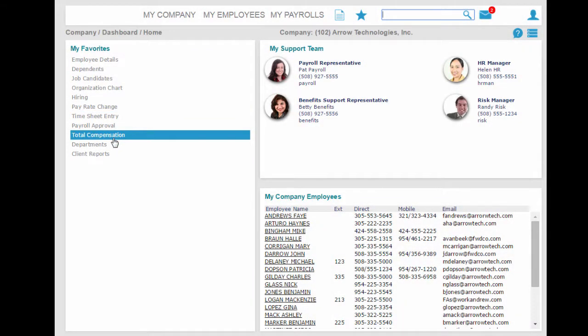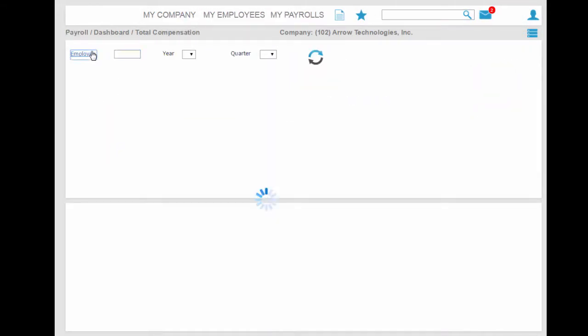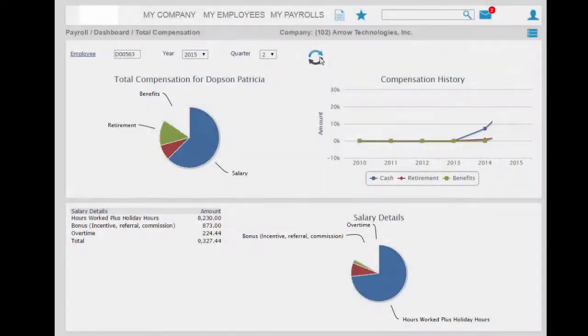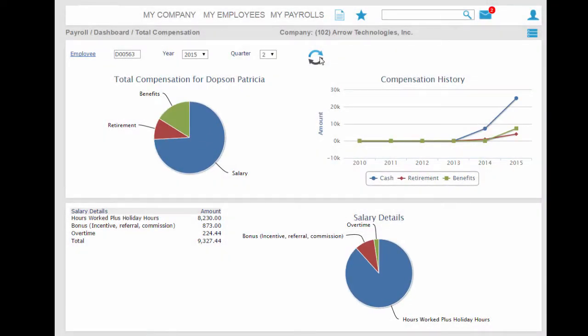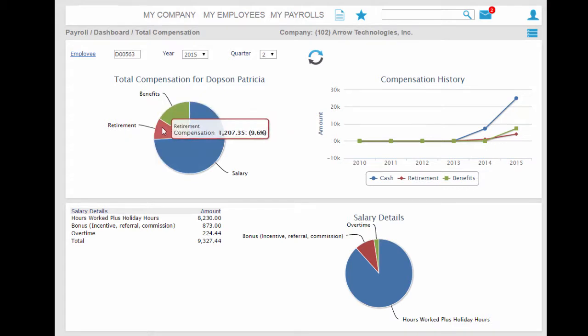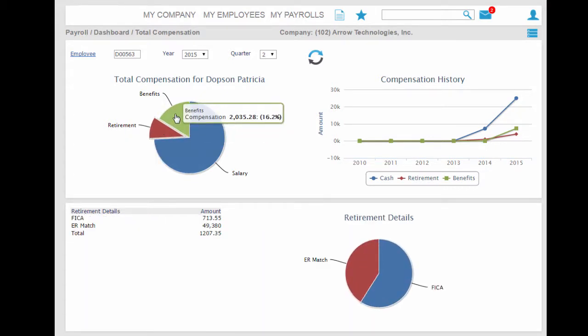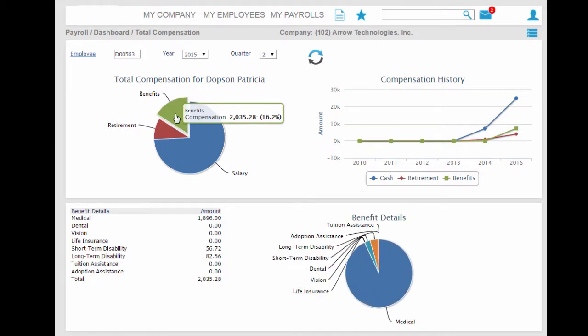The second favorite is the total compensation statement that makes it easy to review the total cost of each employee to the organization. Here you see the total cost of retirement contributions for FICA and company matching contributions, as well as the total cost of the company contributions to each benefit plan.